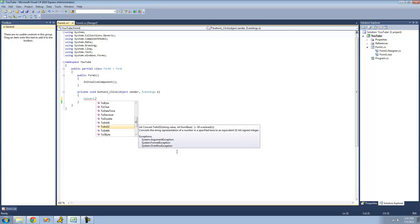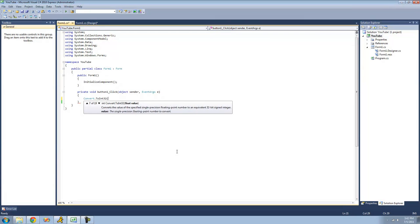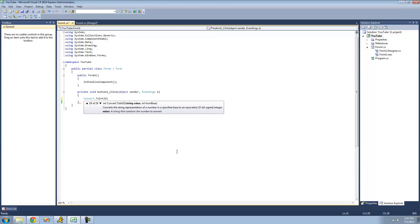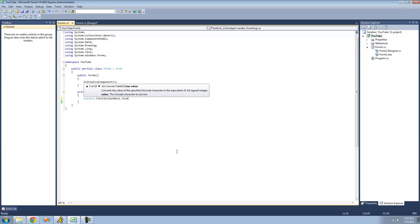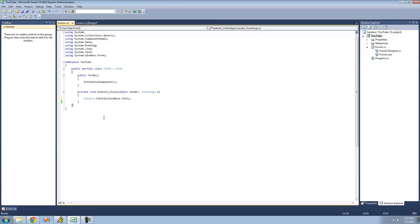First, we're going to be looking at converting a string into an integer. We're just going to use the ToInt32 method. As you can see, this method is heavily overloaded, meaning that you can pretty much type any variable type inside of here, and it will convert it into an integer, or it will at least try to. We're going to be converting a string into an int32, so we're just going to type textbox1.text because it represents a string. Basically, what this will do is it will convert whatever is in textbox1.text into an int32. If it cannot do it, if there's like letters in there or something, it will throw an error.